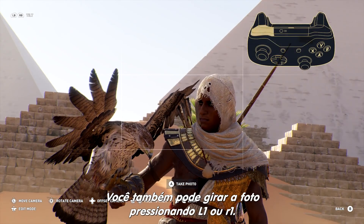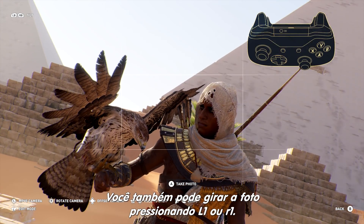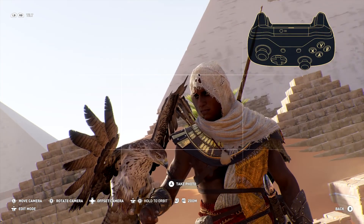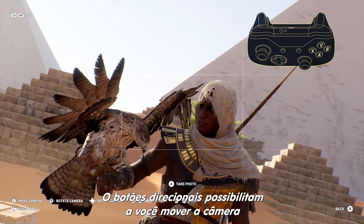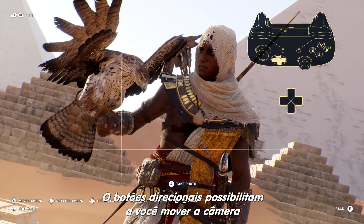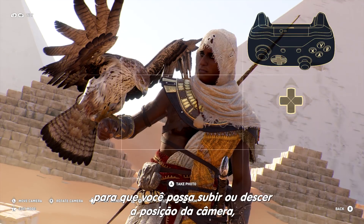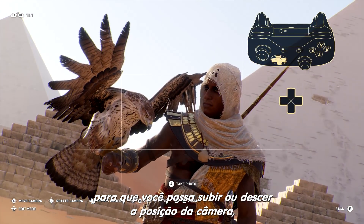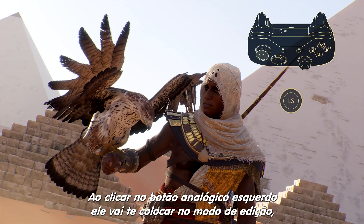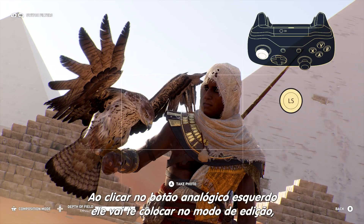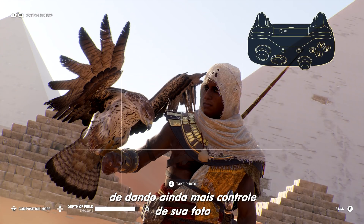You can also tilt the frame by pressing the left or right bumper. The directional pad enables you to offset the camera, so you can raise or lower the camera's position, as well as move it laterally. Clicking the left analog stick will put you in edit mode, giving you even more control over your photo.